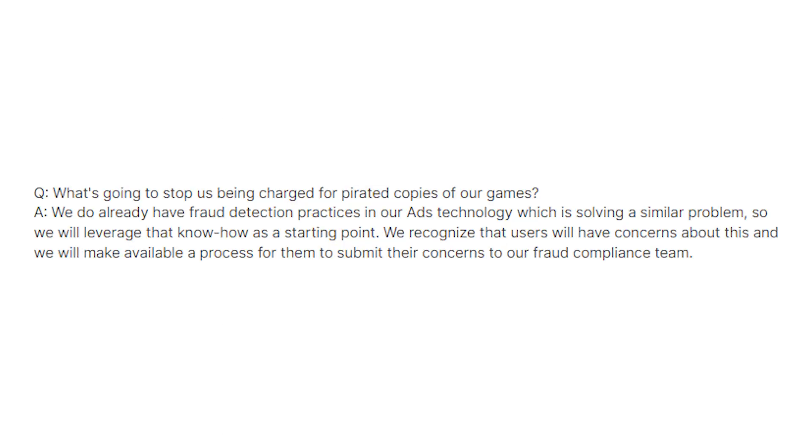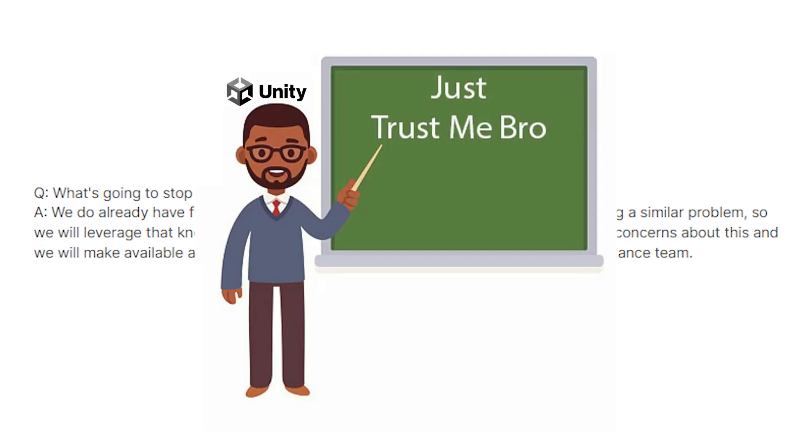What is also ridiculous about this is when asked how they're going to manage piracy, they say, oh, we have fraud detection practices. Okay, how legit is that going to actually work because it is almost impossible to stop piracy and are the developers going to be charged for piracy? This is just absolutely crazy.